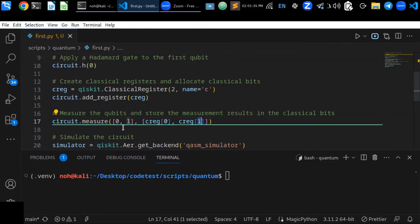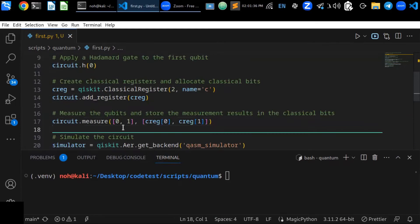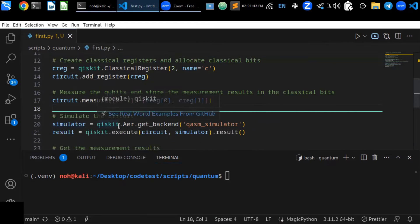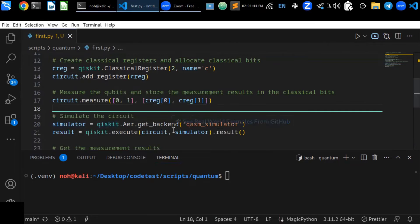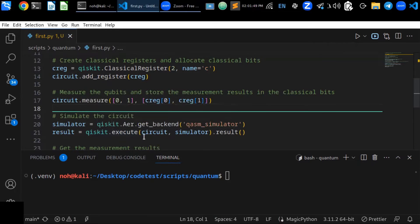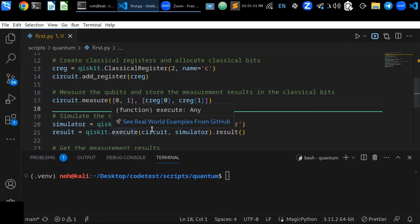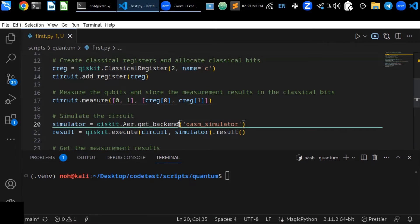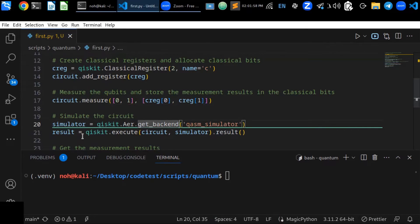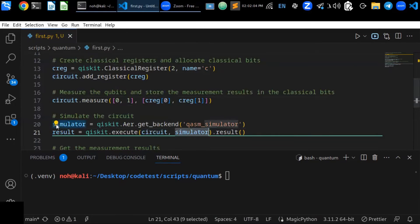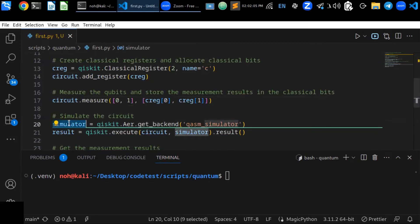So now it's going to measure the circuits at classical bits. And the next is simulate the circuit. Simulator - qiskit.Aer.get_backend - you can use custom simulator.